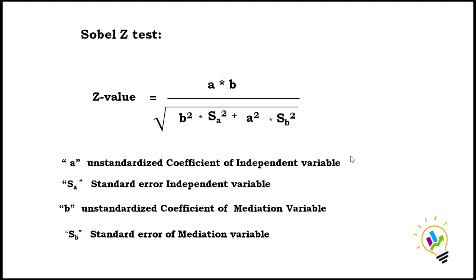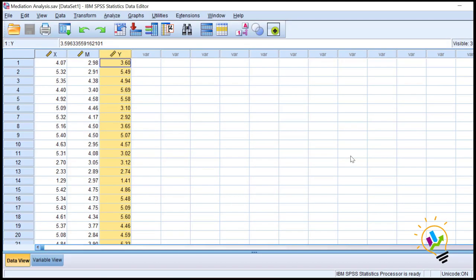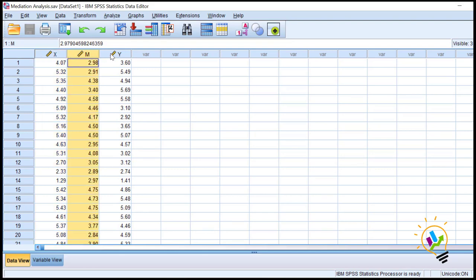Now let us take a very simple example, do the analysis, and interpret the results. Here we have x as the independent variable, m as the mediation variable, and y as the dependent variable.